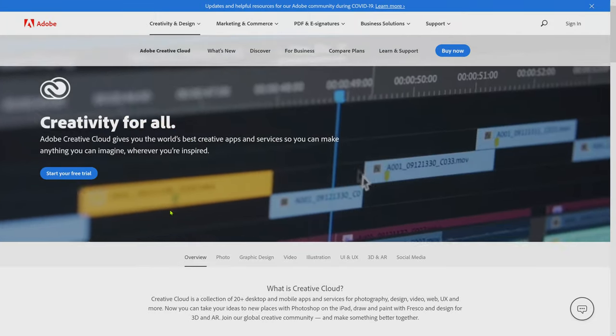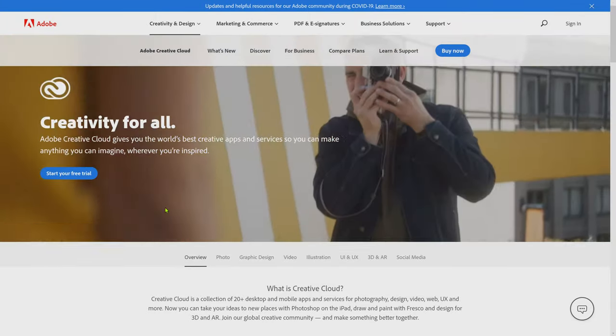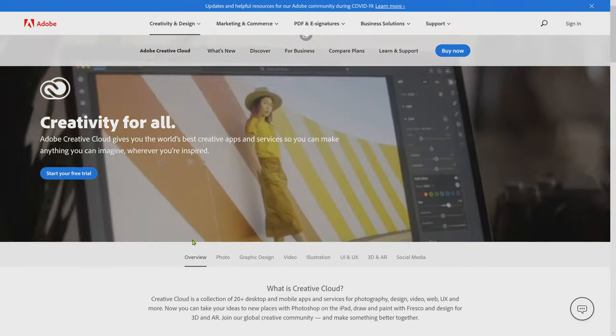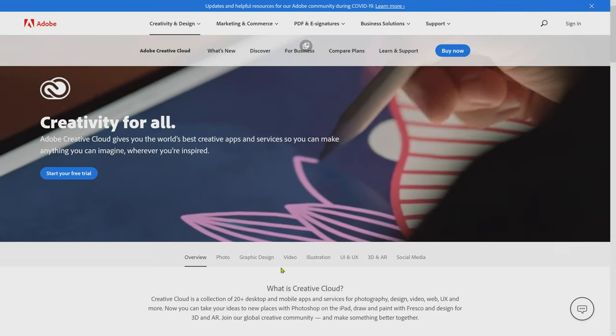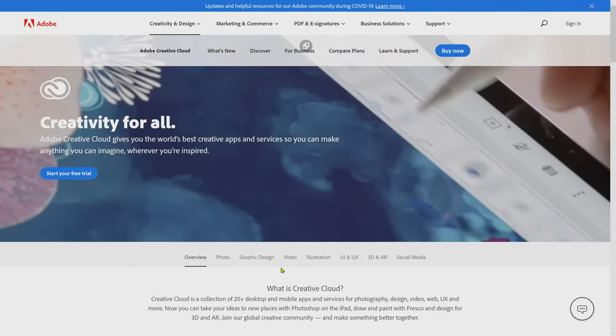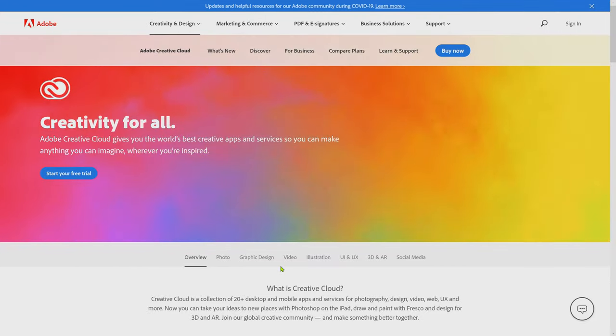Hi guys, this is Kevin for Pixivert.com. In this video, we're going to be taking a look at my recommended PC specs for a high-end PC for running the Adobe Creative Cloud.